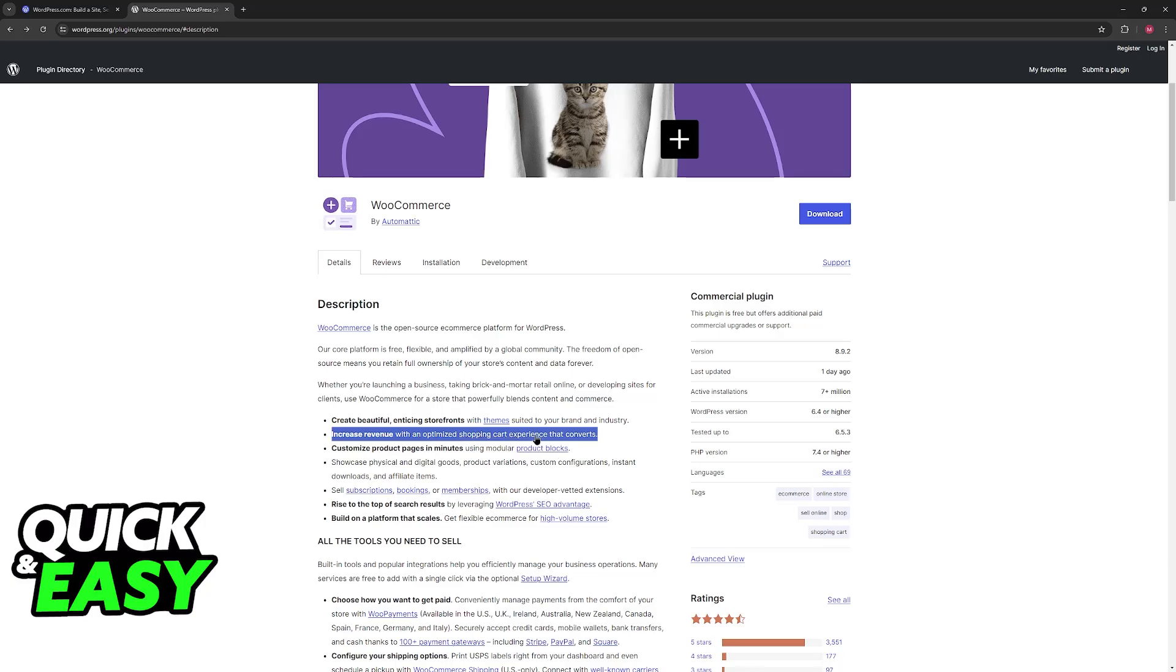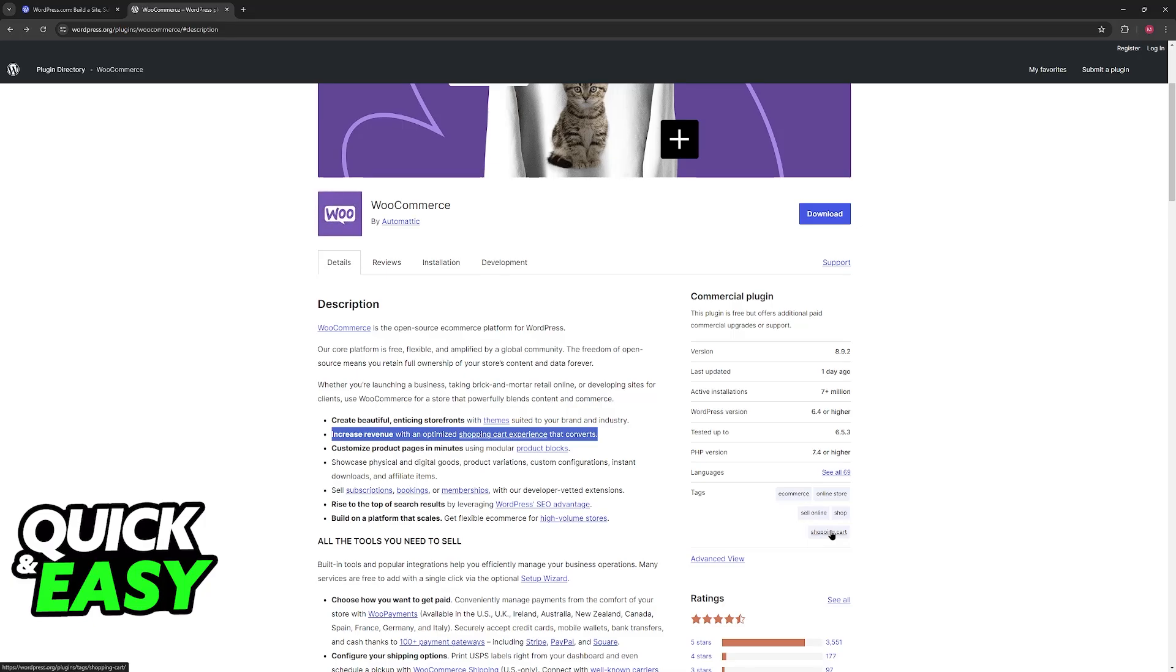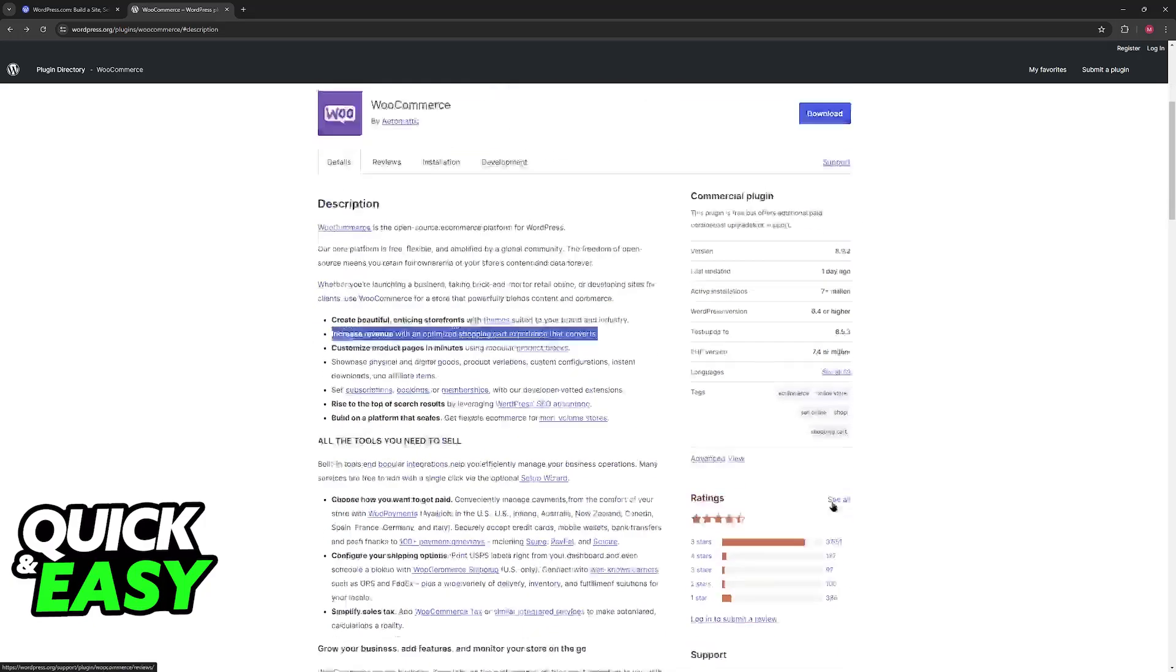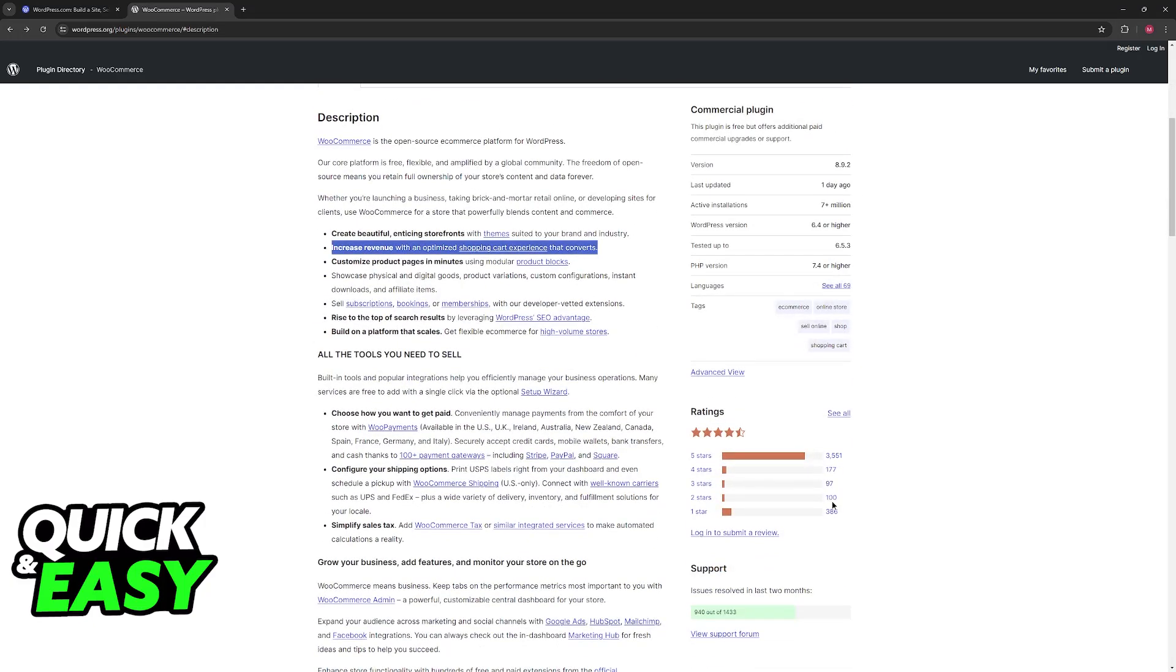Basically, as soon as you install this plugin, you will have access to a shopping cart page where customers will be able to add items to their shopping cart and proceed to checkout.